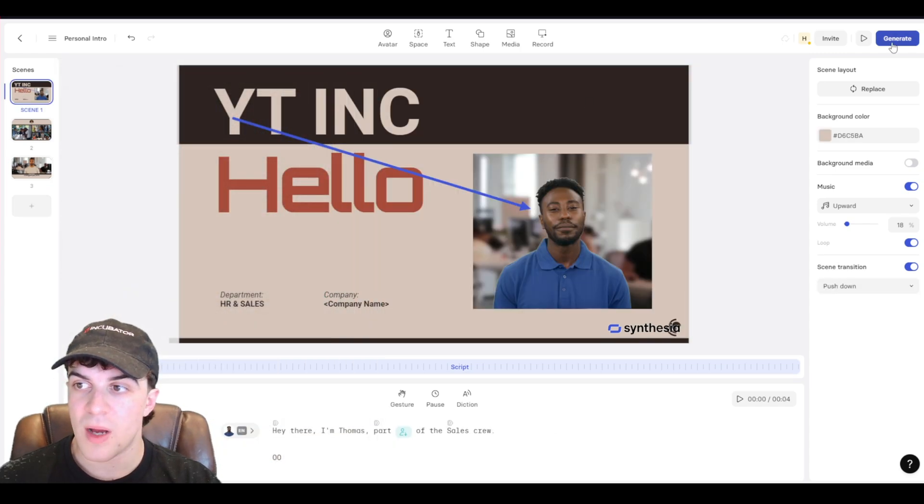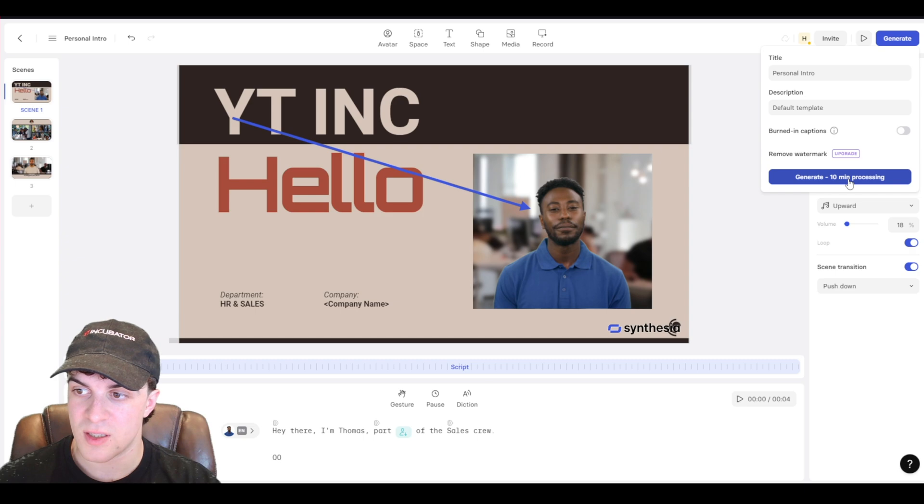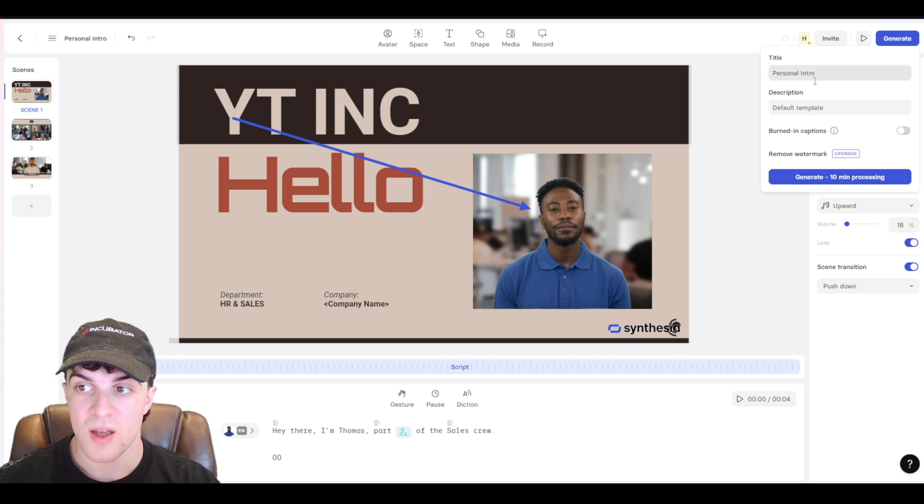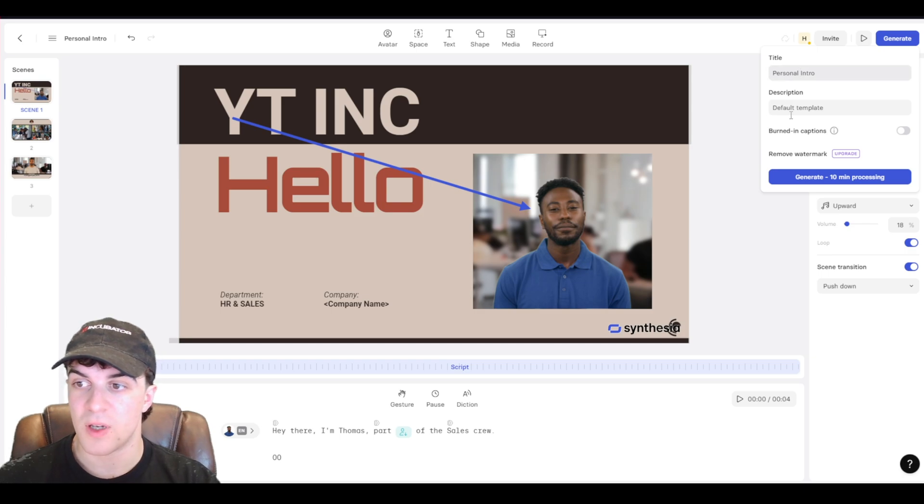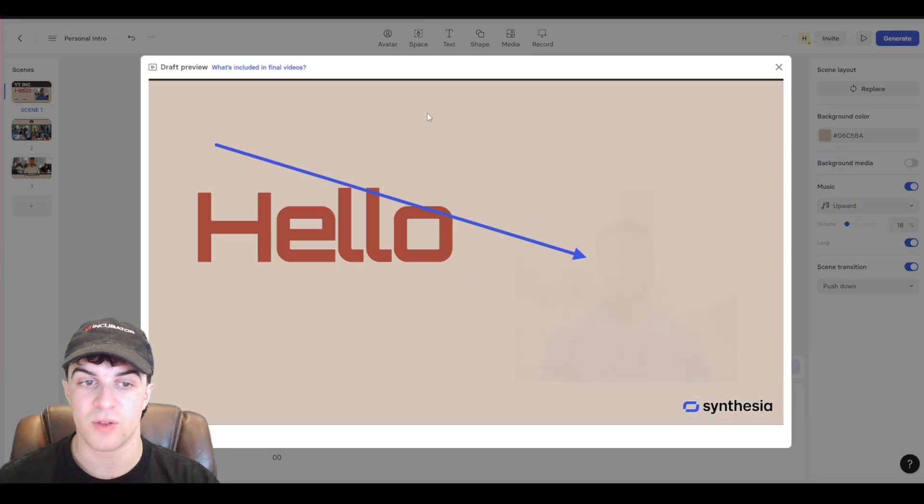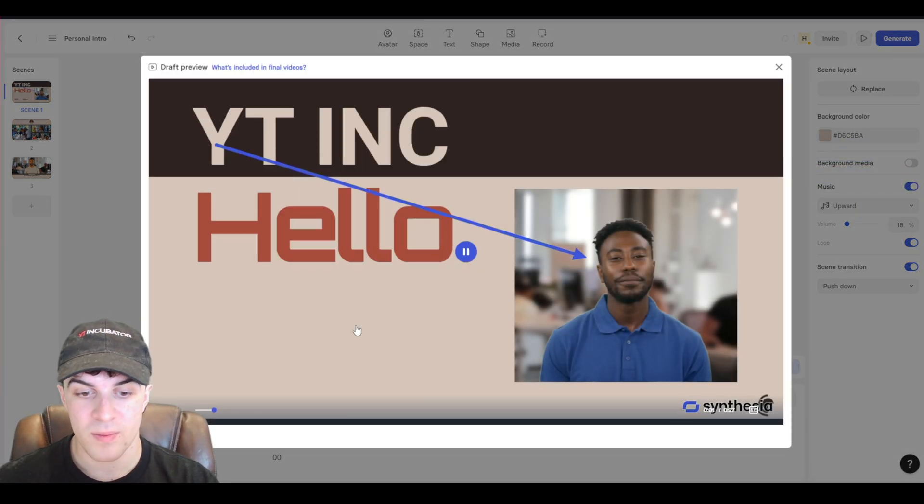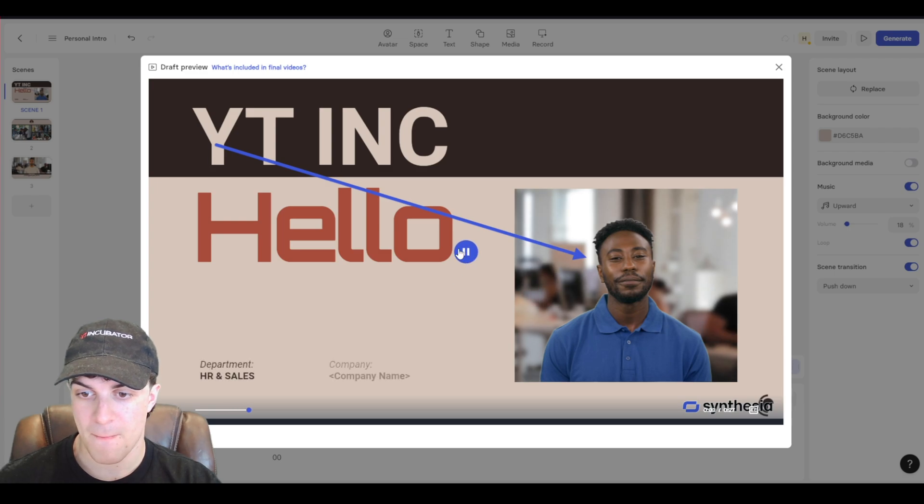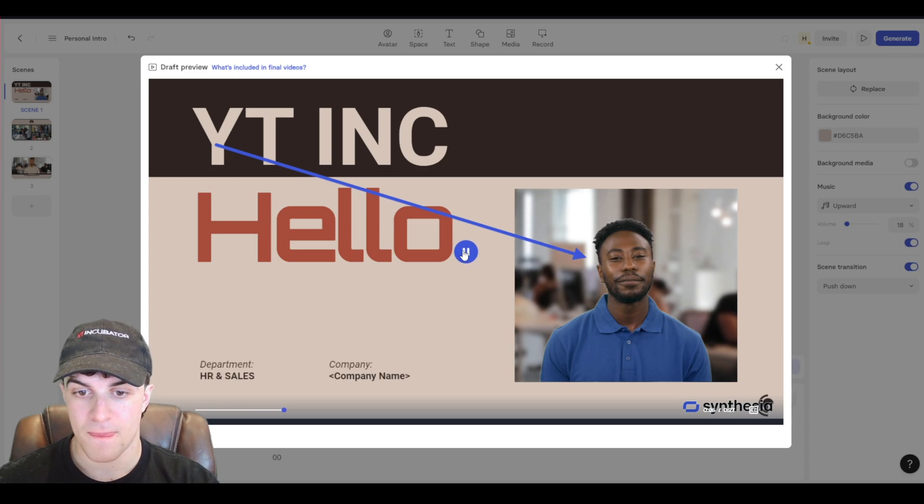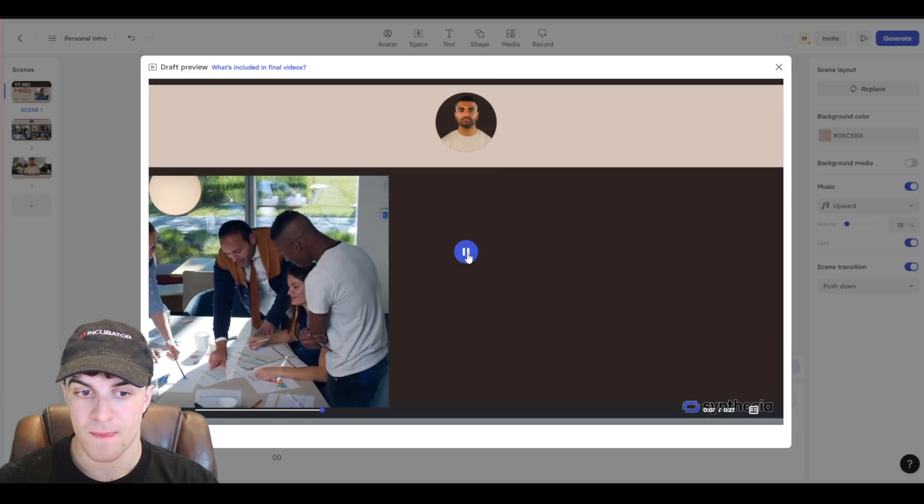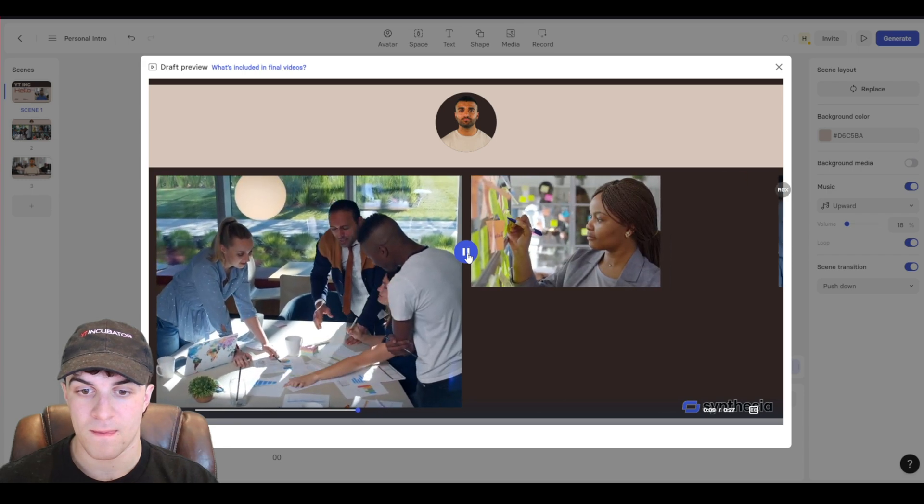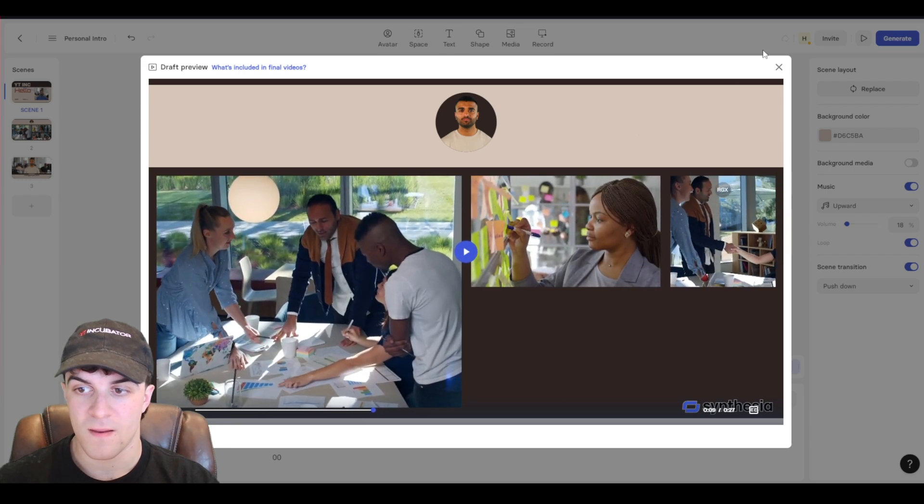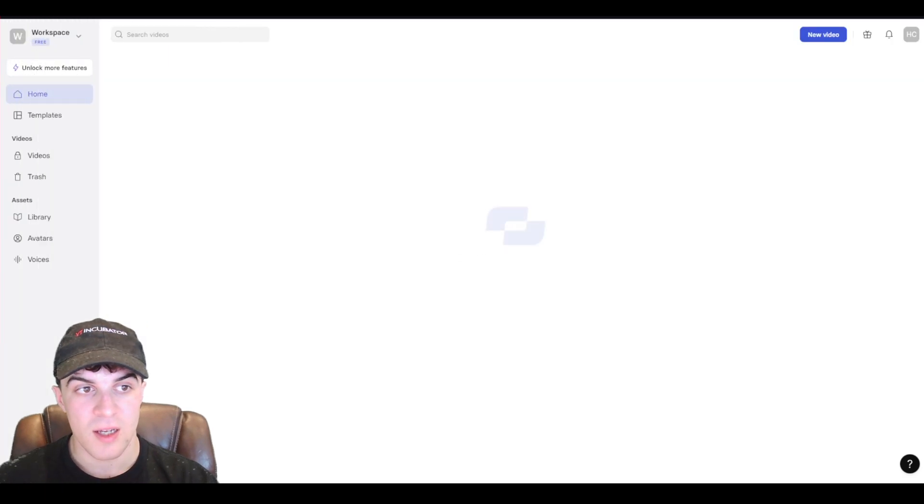Now what we can do when we're happy is we can press generate. And we can go ahead and generate it. It takes 10 minutes to process. We can burn in the captions. Meaning we can have the captions on the screen. We can title it. Just like that. We can also go up here and just sort of like preview it. Hey there. I'm Thomas. Part of the sales crew. I'm here to tackle challenges, find smart solutions. So there you go. You can see it's produced a video for what we've just done.